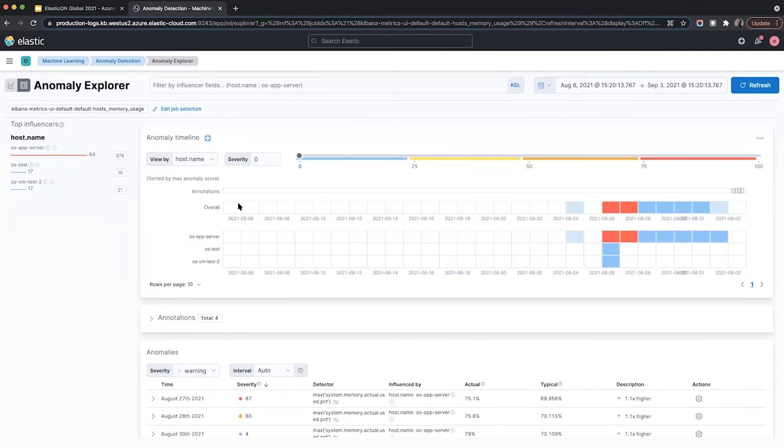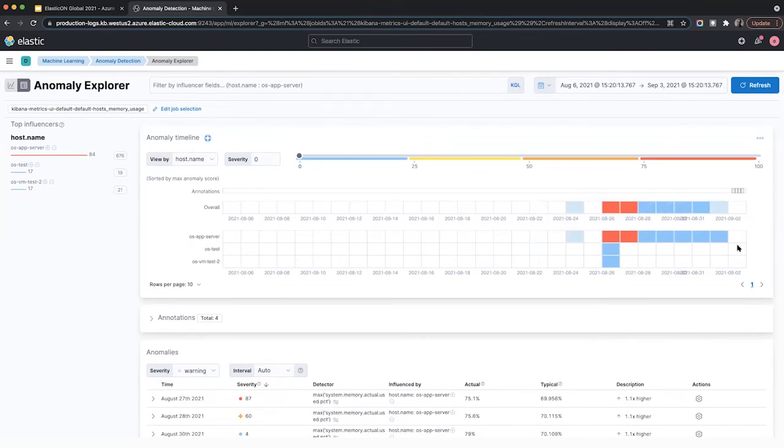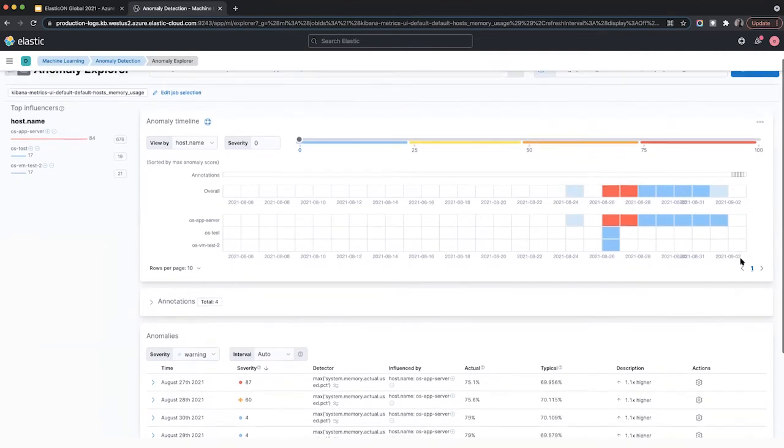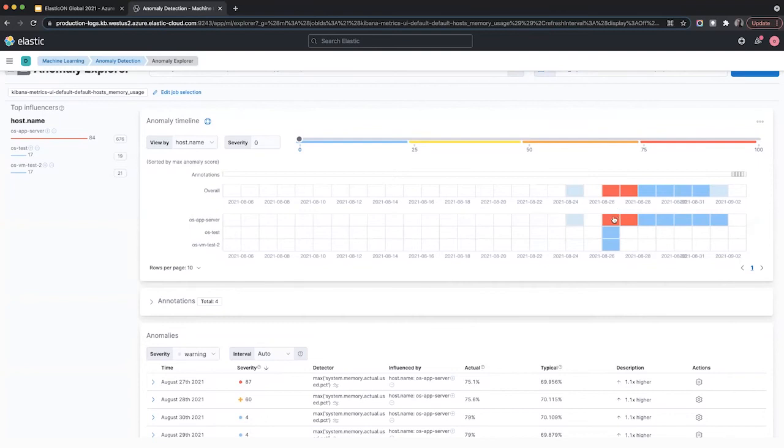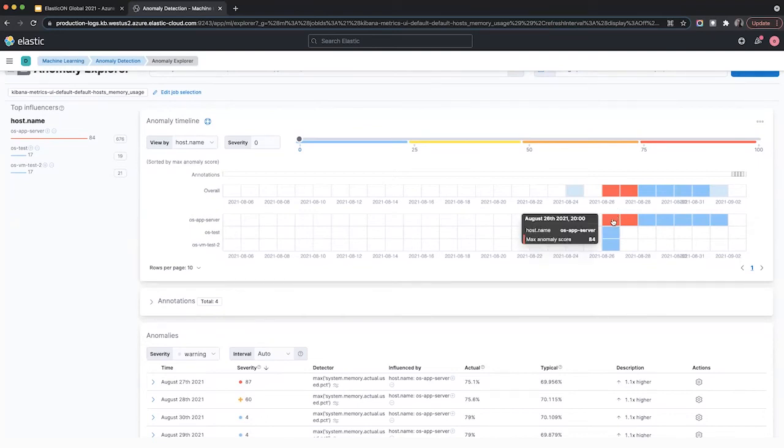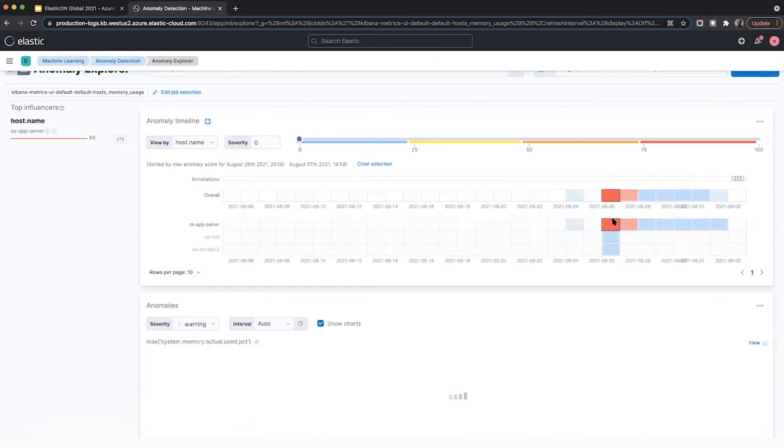And this bar here just shows you an overall severity ranking depending on all the hosts that are filtered here. So let's look at my app server here. So here, it came back with a score of 84. Let me click into this.